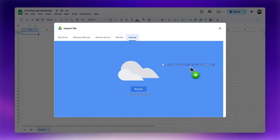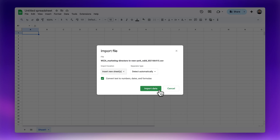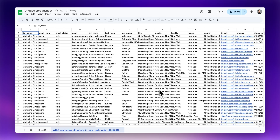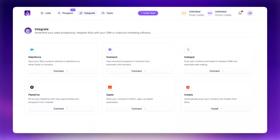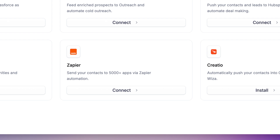At this point you have a few options. You can download your list as a CSV file and import it into a spreadsheet or an email outreach tool of your choice. Or, if you want to skip those extra steps, WZA lets you push these contacts directly to your CRM — they support native integrations, or you can use Zapier to sync your data to wherever you need it. It's fast, accurate, and saves you a ton of time.